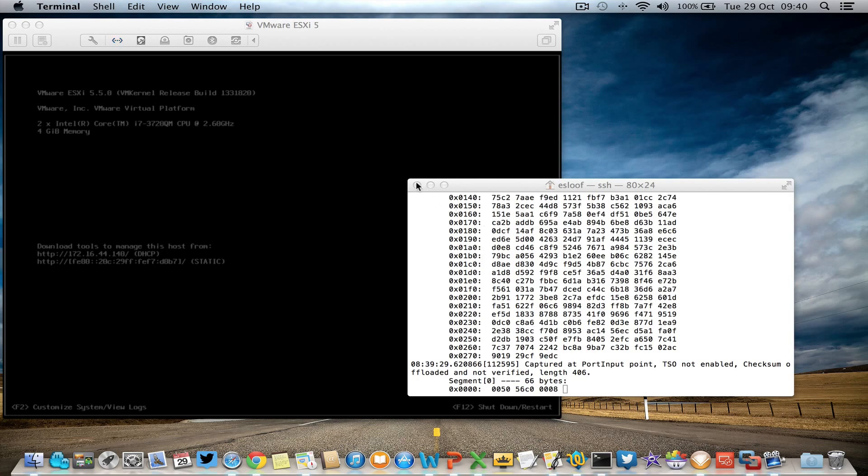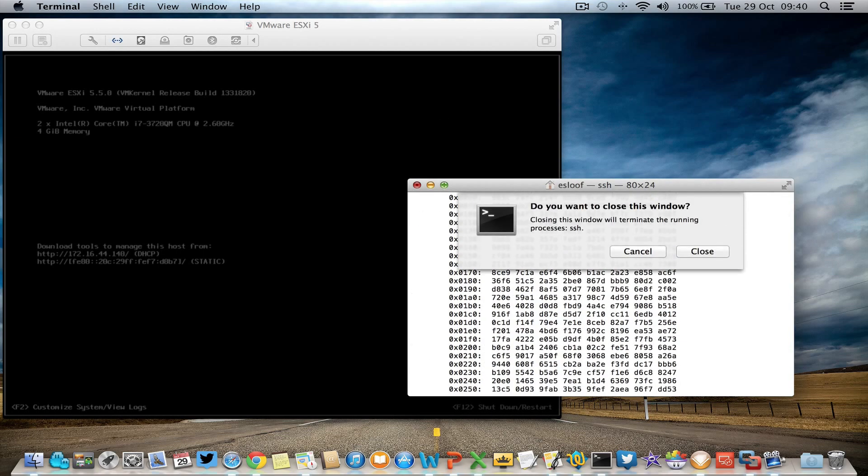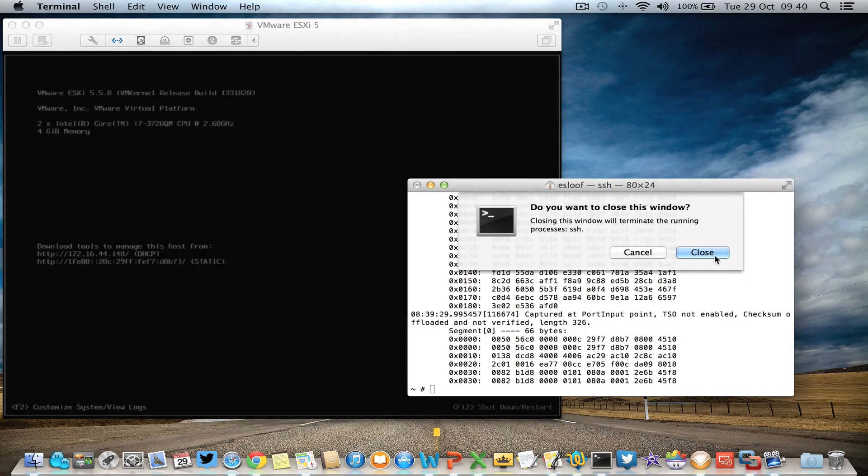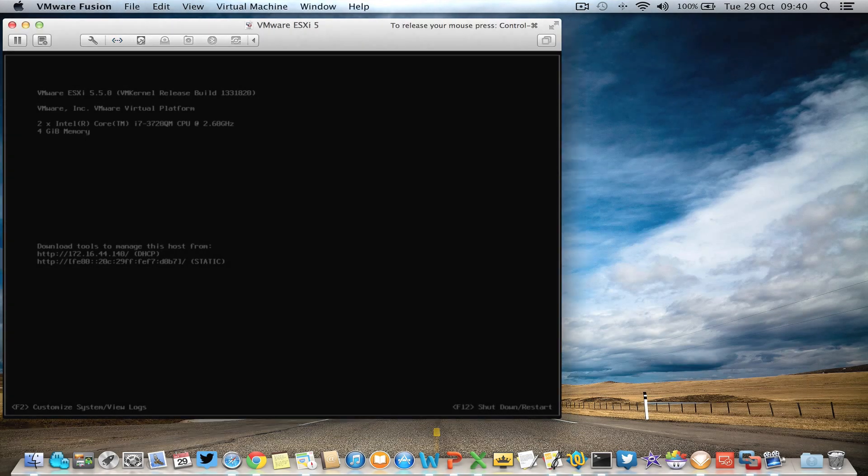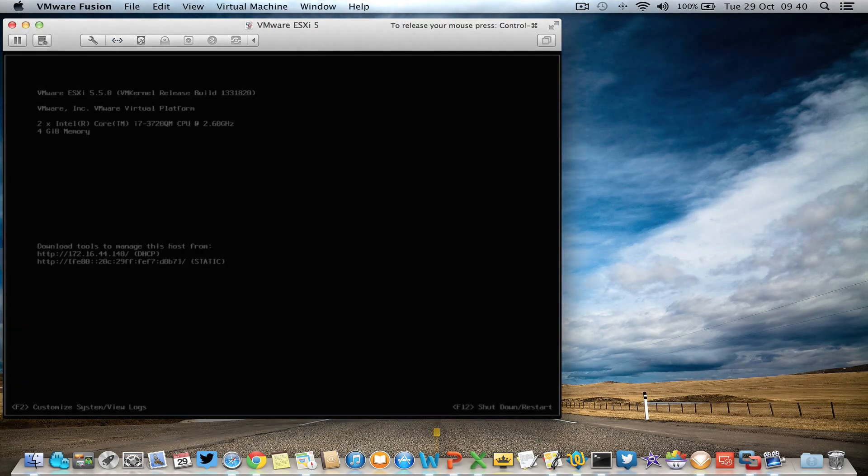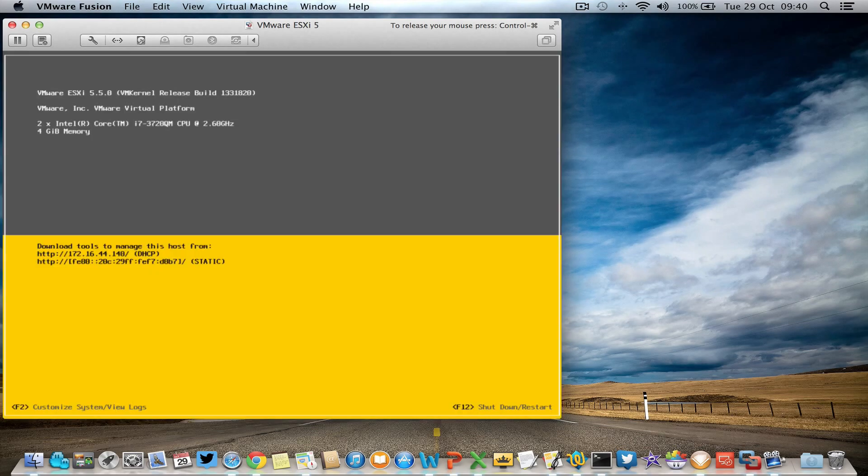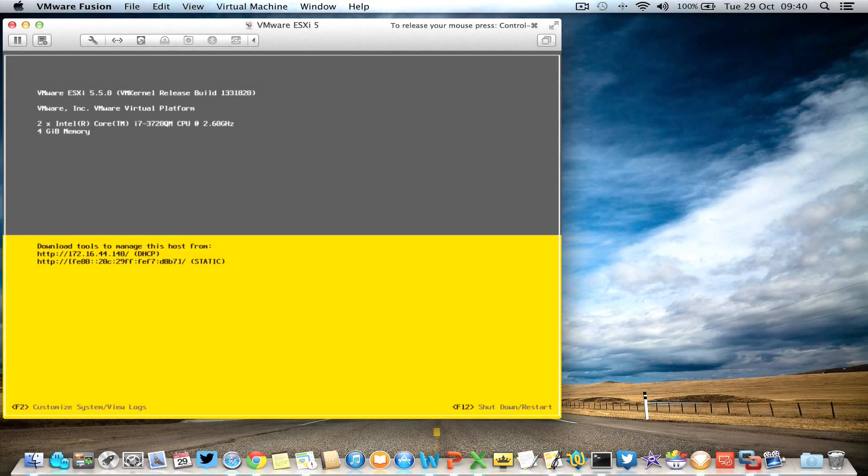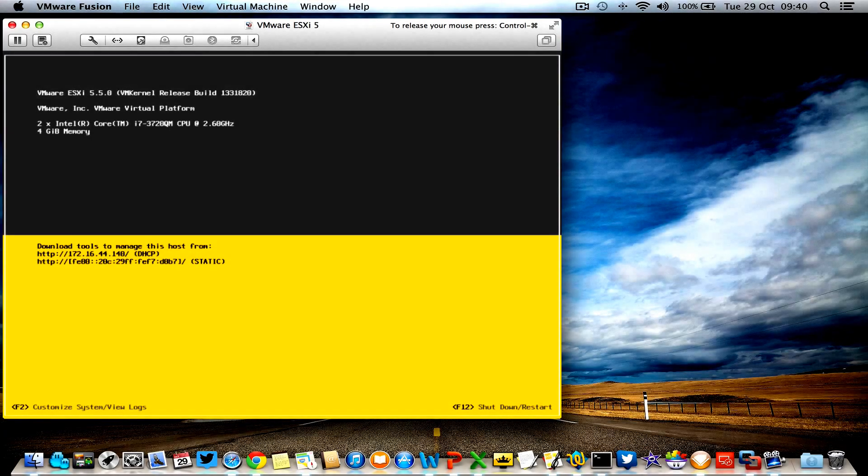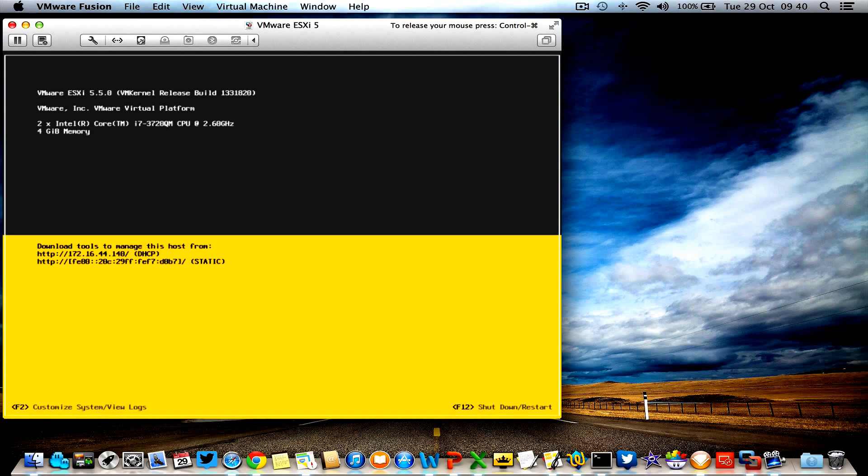So that's it for now. This is the new capturing utility that's also able to capture traffic from virtual machines, from kernel port groups, from physical NICs, from virtual NICs, from everything.